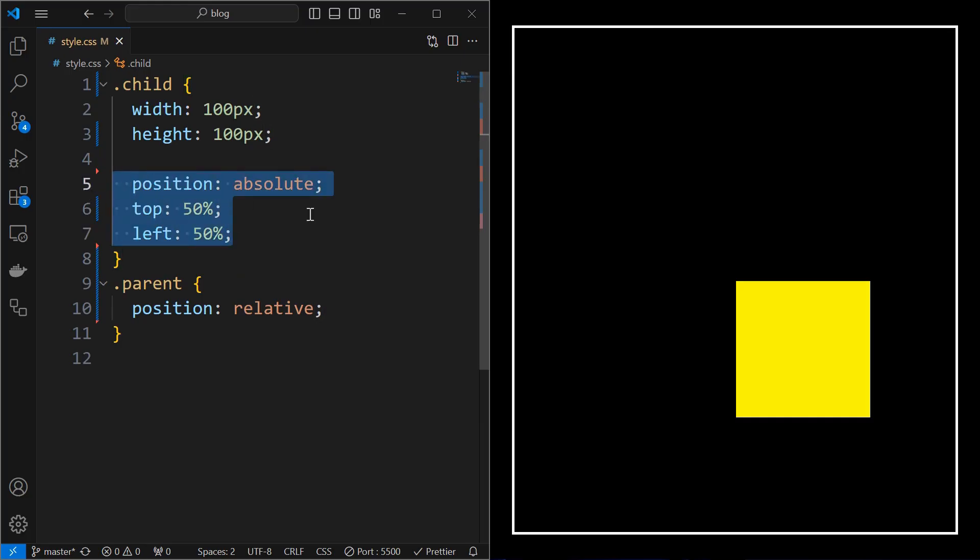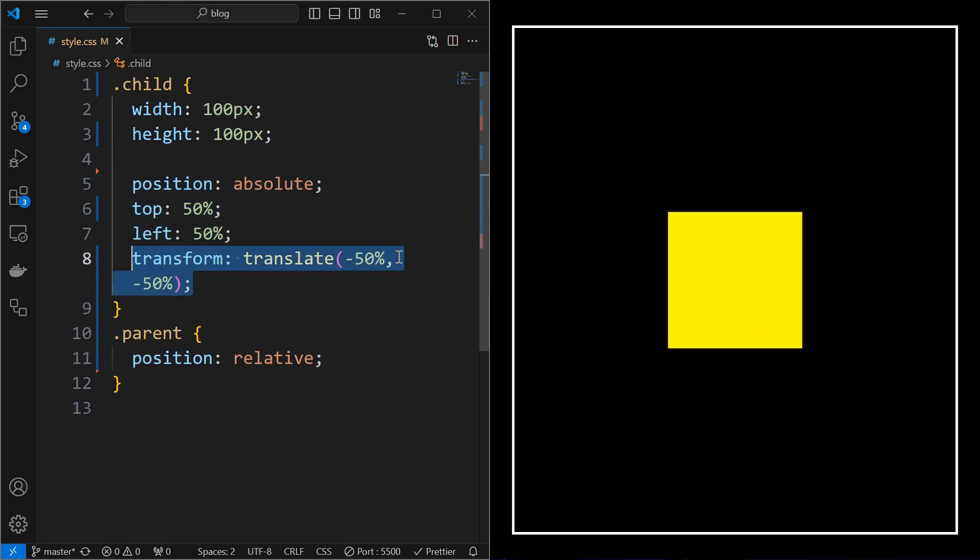Set position absolute at top 50% and left 50% for the child element. Then apply transformations and translate it by minus 50% in both X and Y axis, which will align the element at the center.